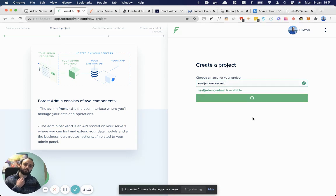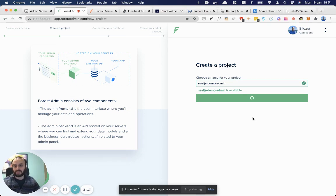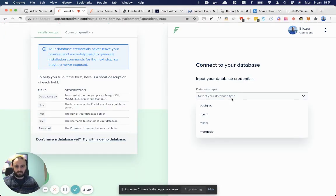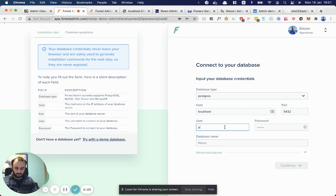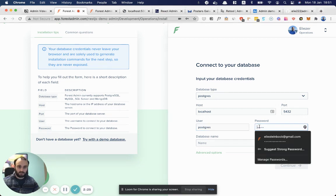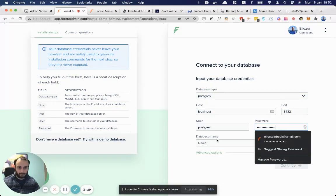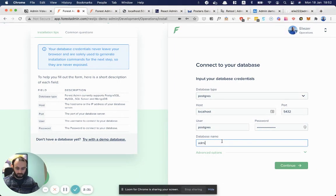So create your project. This works with any existing database. The database type is Postgres in this case. Username is Postgres. Password is... And we call this admin demo, I believe.